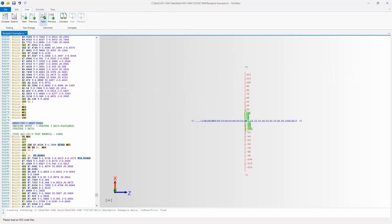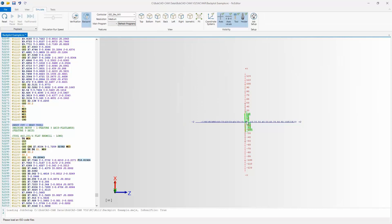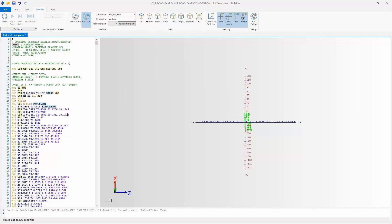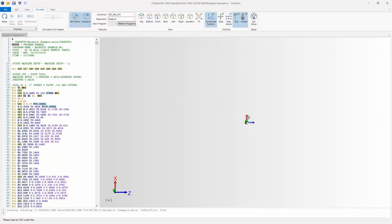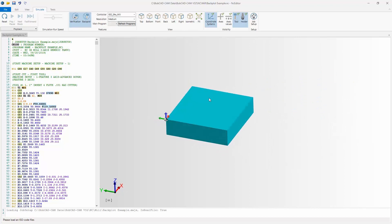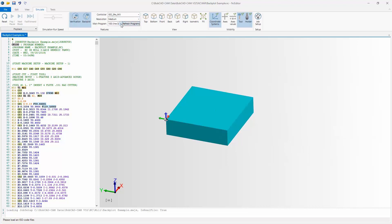All of the above is part of the standard package. When we get into Simulate, this is where backplotting starts — this is what requires NC Editor Pro. To backplot, I'll click Verify Part, turn off the axes, and show the coordinate system so I can see clearly where the part sits in space and line it up with a good view. Here are our controller, resolution, and main program options.